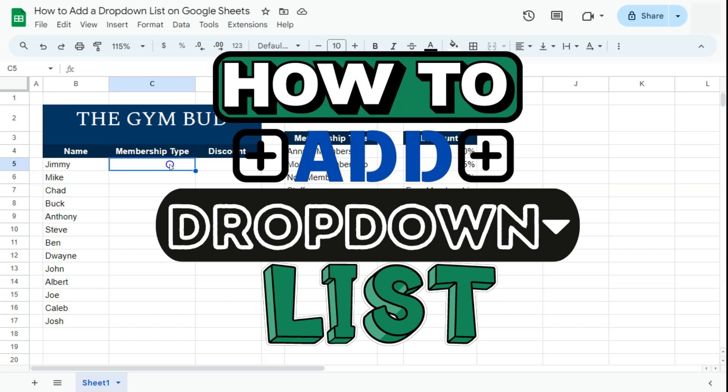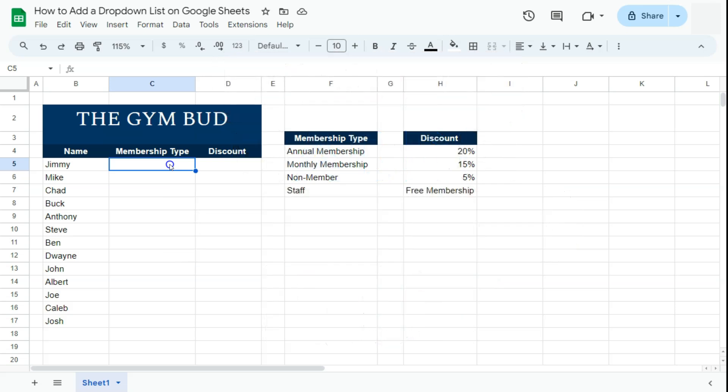In today's video I'm going to show you how to add a drop down list in Google Sheets. Let's say you're working on some data where you need to add a drop down to make it easier for you to select some options that you have, instead of just manually typing it for each of your cells.